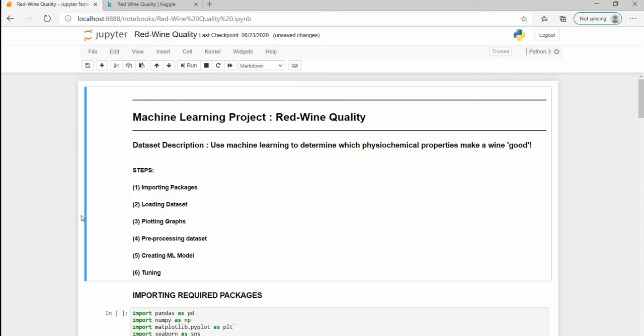First of all, before starting I am assuming that you guys have some basic knowledge of ML algorithms and are pretty comfortable with Python.